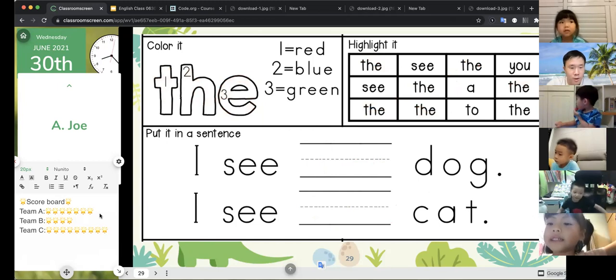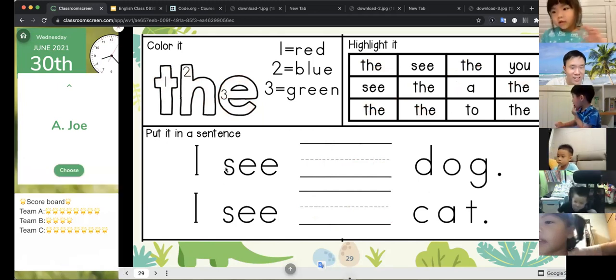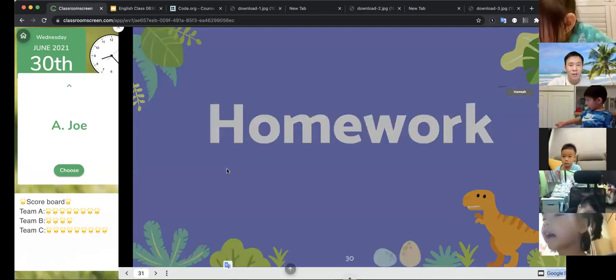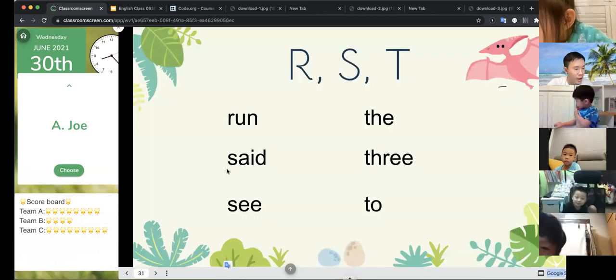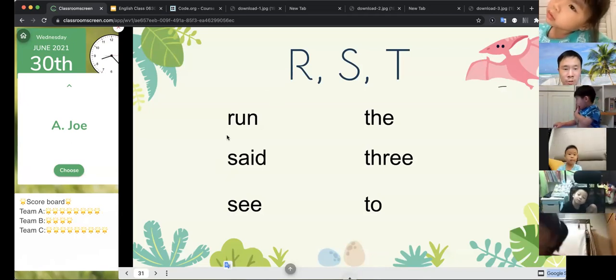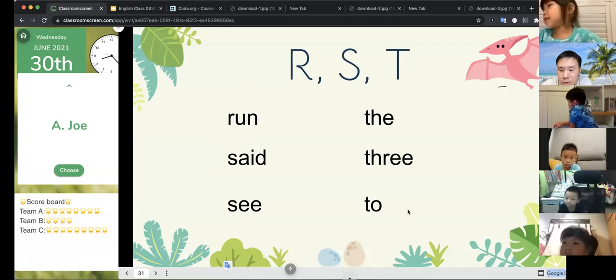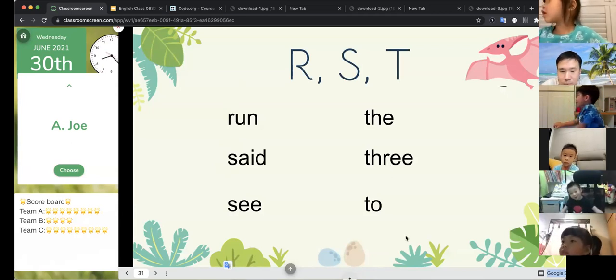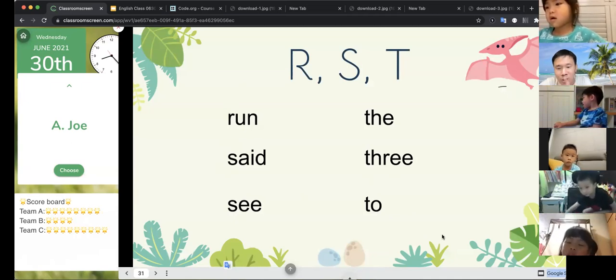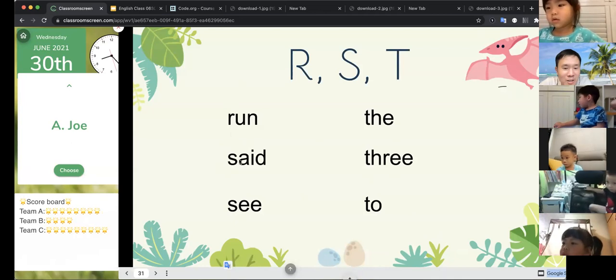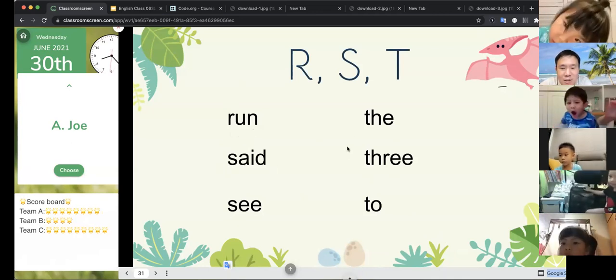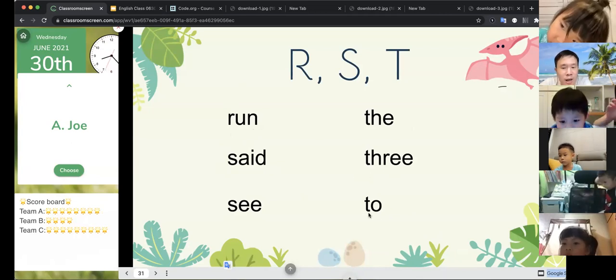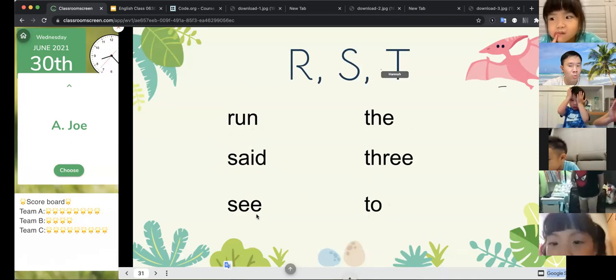Give me a star. Okay, I'll give you a star. Okay, we're done. So the homework for the day is RST. Okay, run, send. This is our homework.